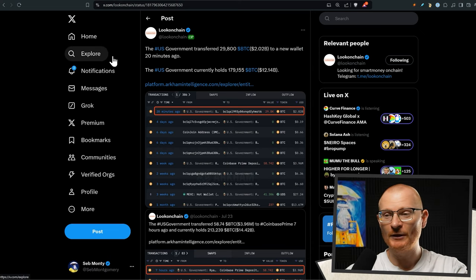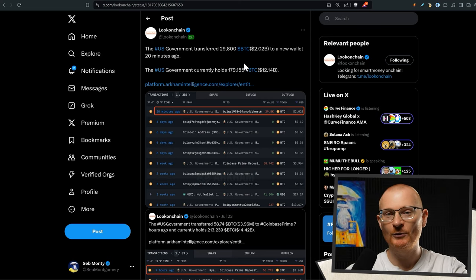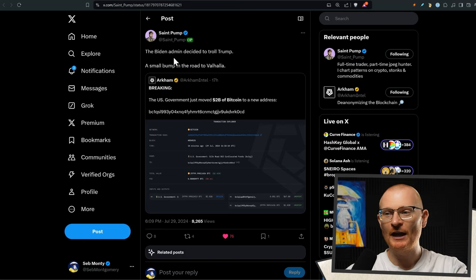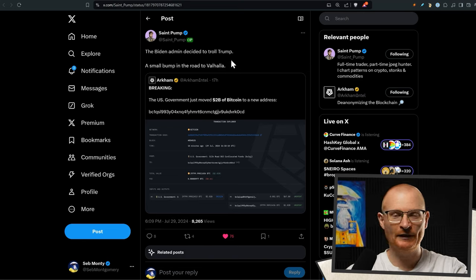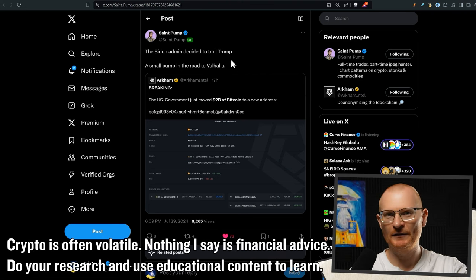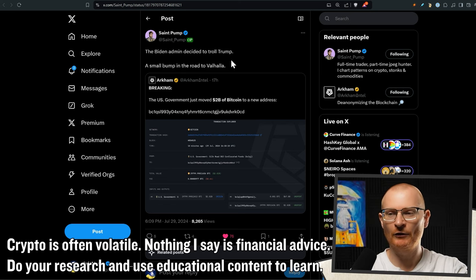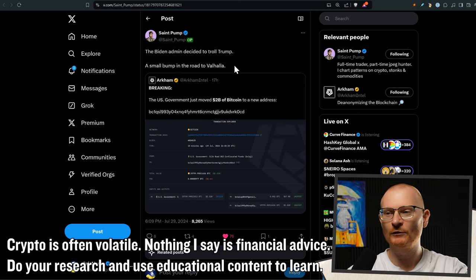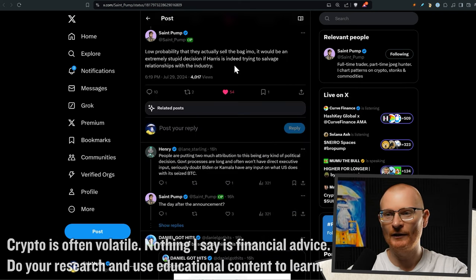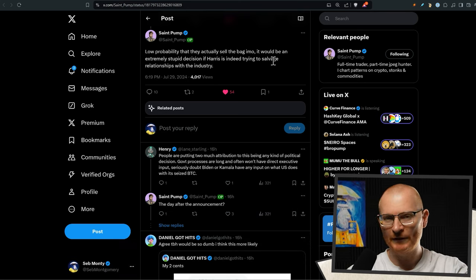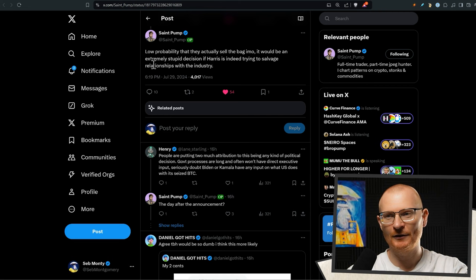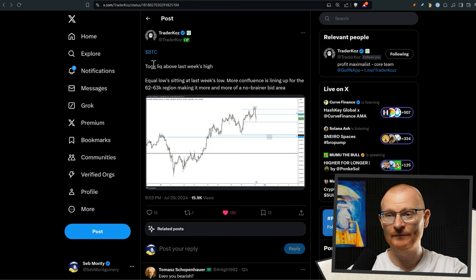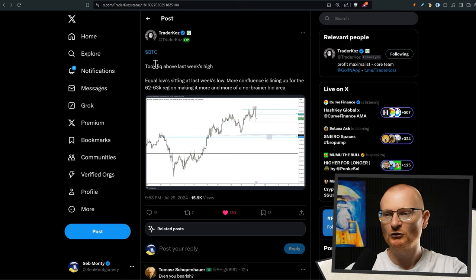The first major reason is the fact that the US government has gone and transferred $2 billion worth of Bitcoin to a new address. It means they could be selling. The Biden administration has decided to troll Trump because Trump basically said we're going to buy Bitcoin until we have a decent amount of the supply and we're not going to sell it for 20 years or something along those lines. So a small bump in the road to Valhalla. St. Pump doesn't think that they're actually going to sell. It would be very silly of them to do so. However, politicians and sillier things. I think it's more of just a screw you to Trump and RFK and their plans.